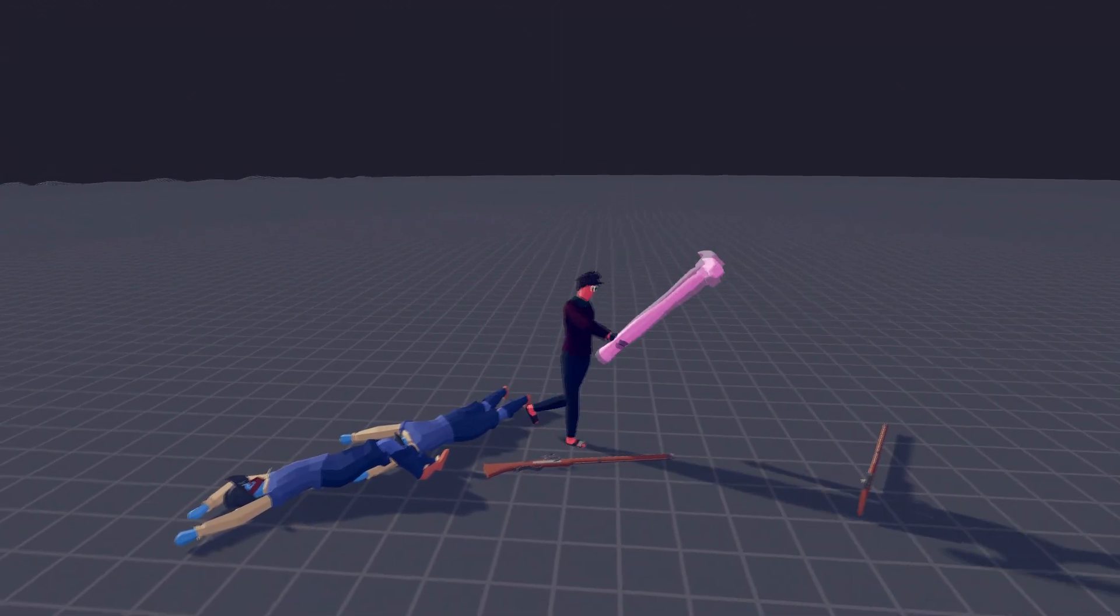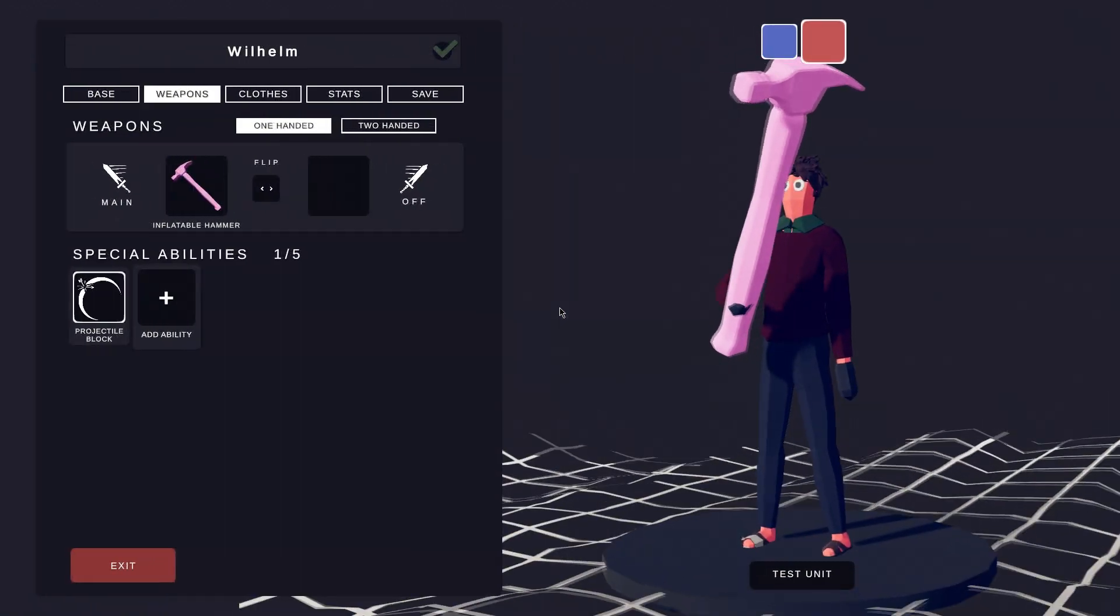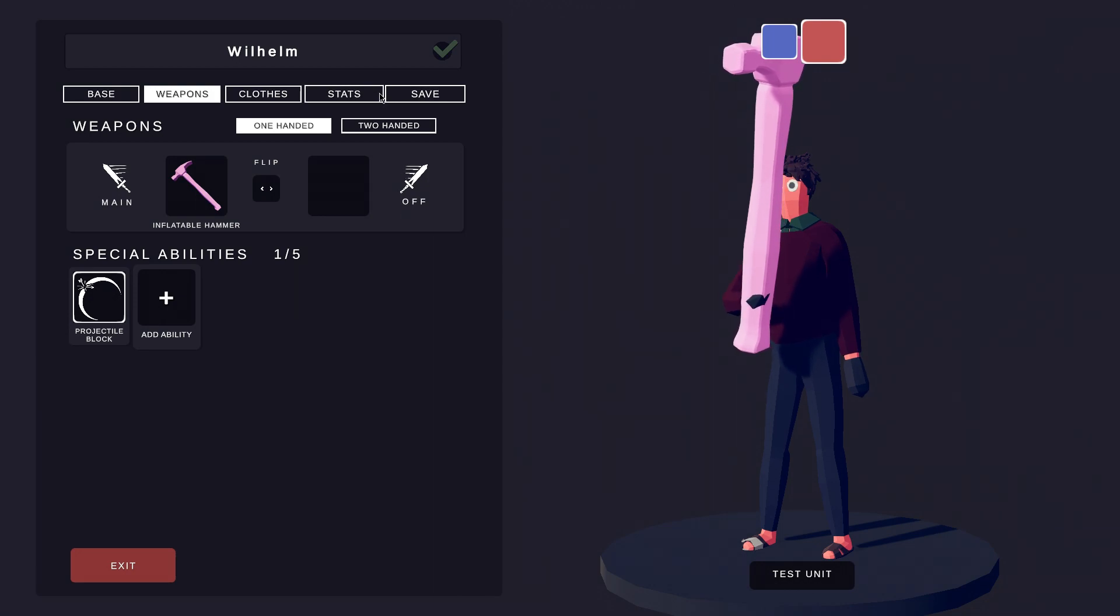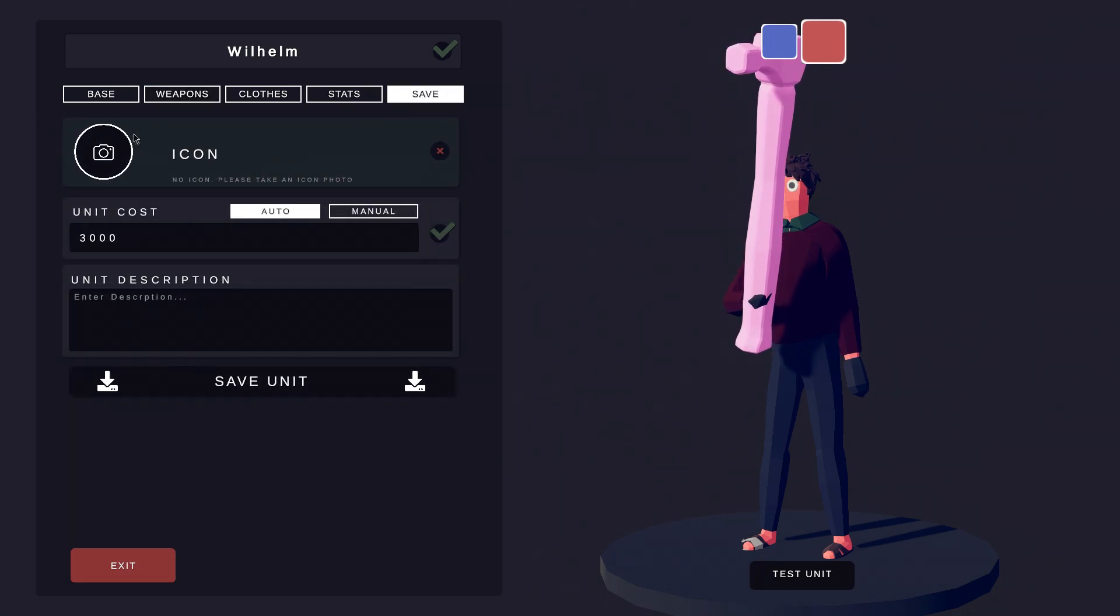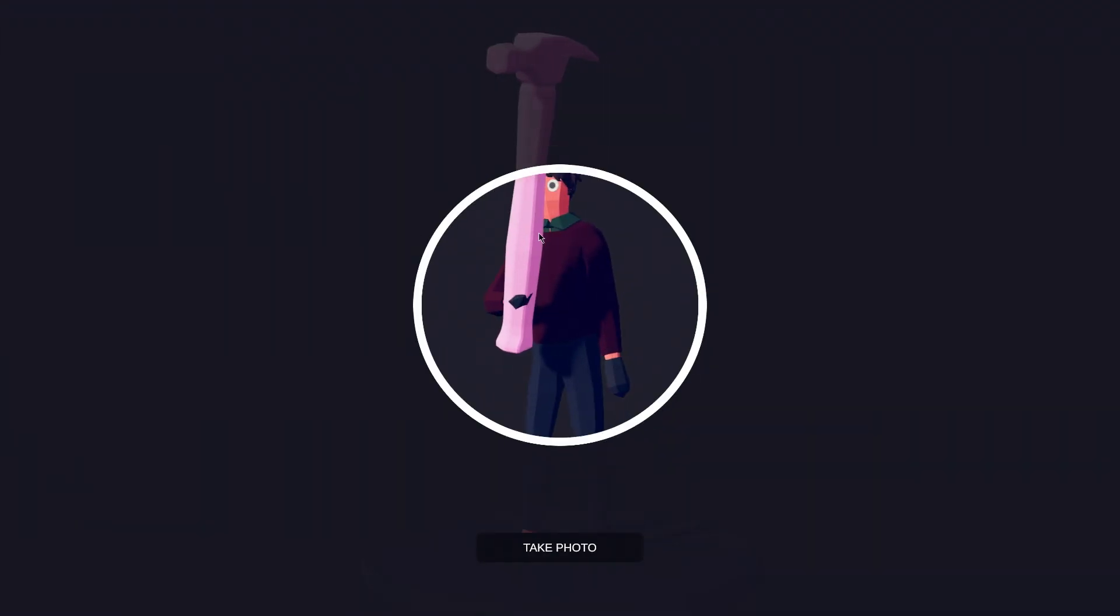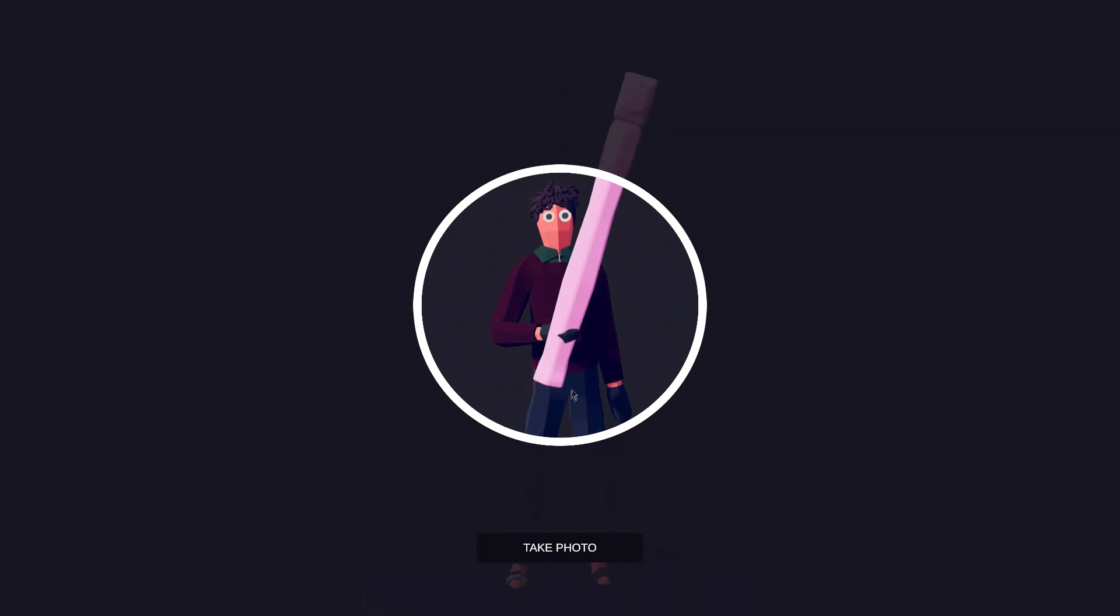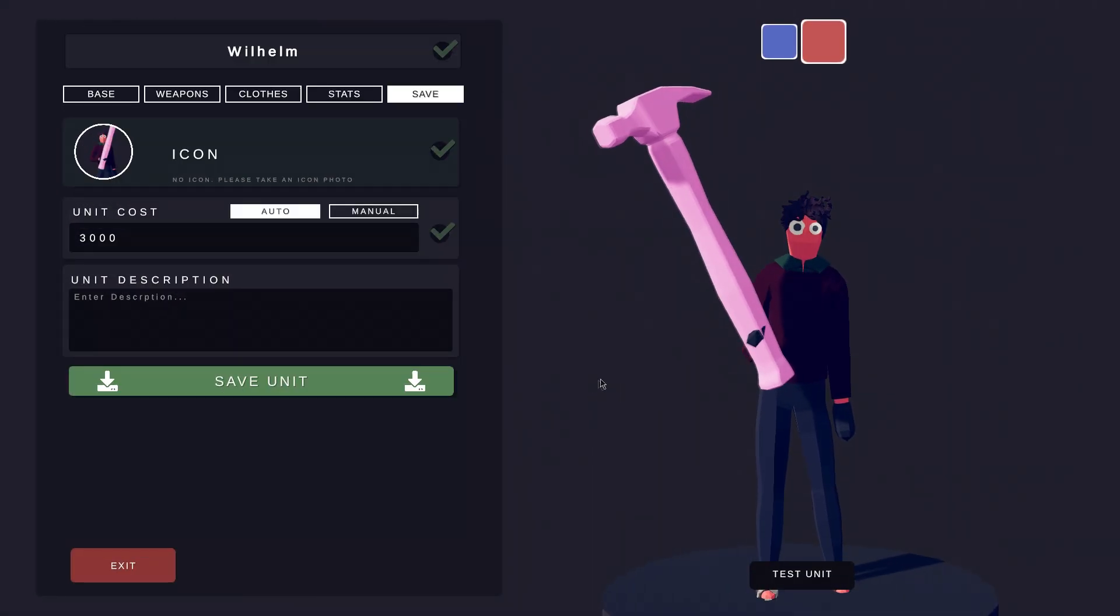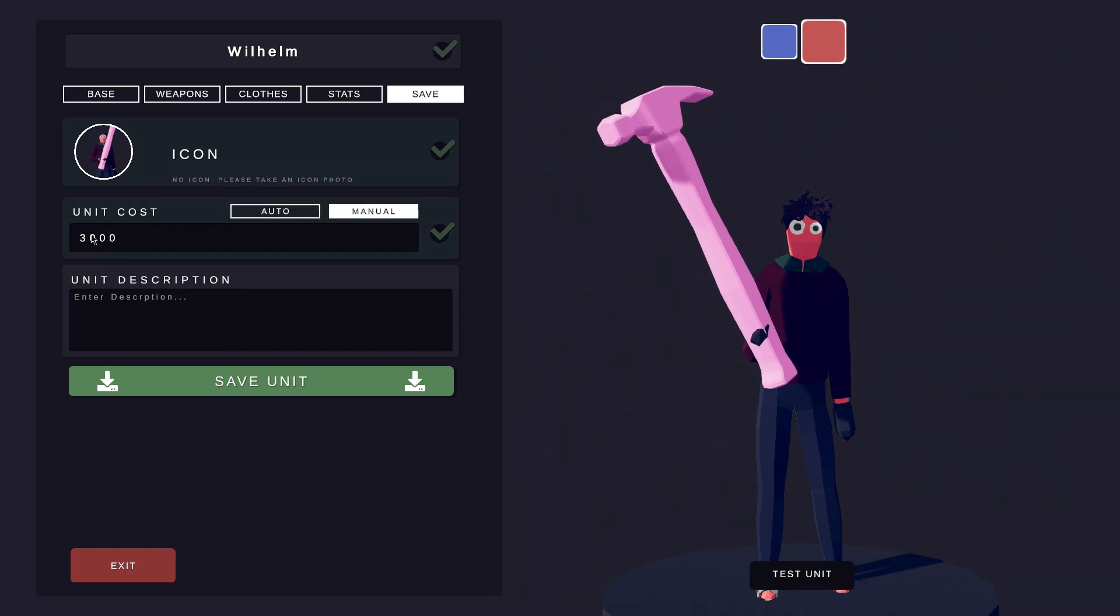Wilhelm is now stronger. Since Wilhelm is efficient in battle, let's make his icon and cost. Wilhelm isn't as strong as some units, so he won't be too expensive.